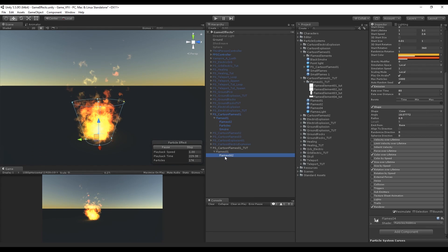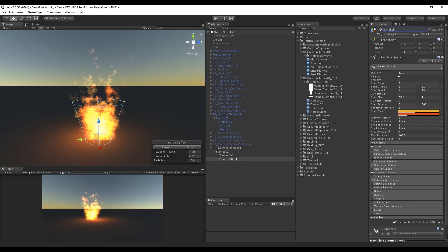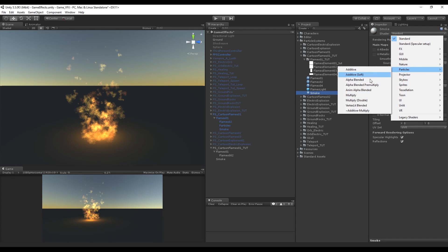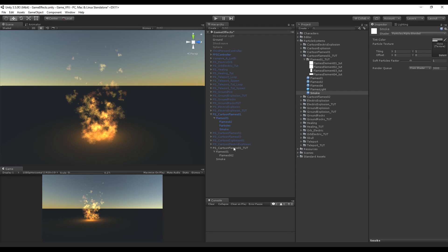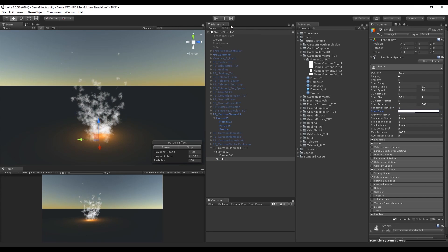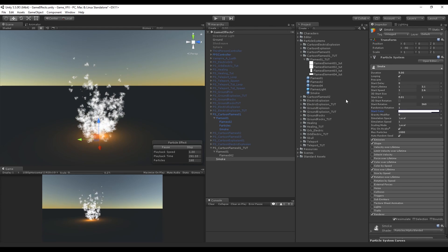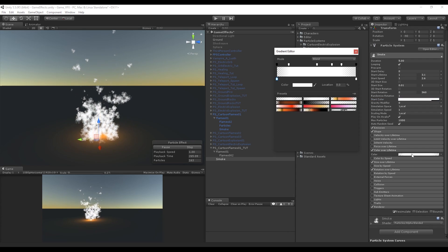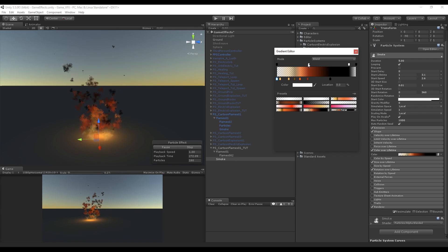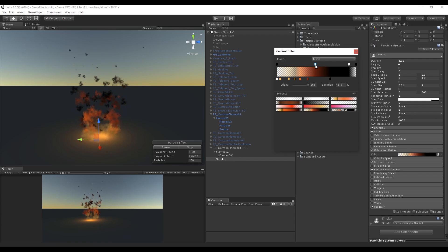Duplicate flame 02 and rename it to smoke. Create a new material called smoke, and this time change the shader to Alpha Blend. Drag one of the textures to the material slot and drop the smoke material onto the smoke particle system. Since we selected alpha blended, we can make the smoke black. The start color should be white with a low opacity. In Color over Lifetime, create a gradient that cuts off the beginning yellow and orange colors, keeping only dark red and black.